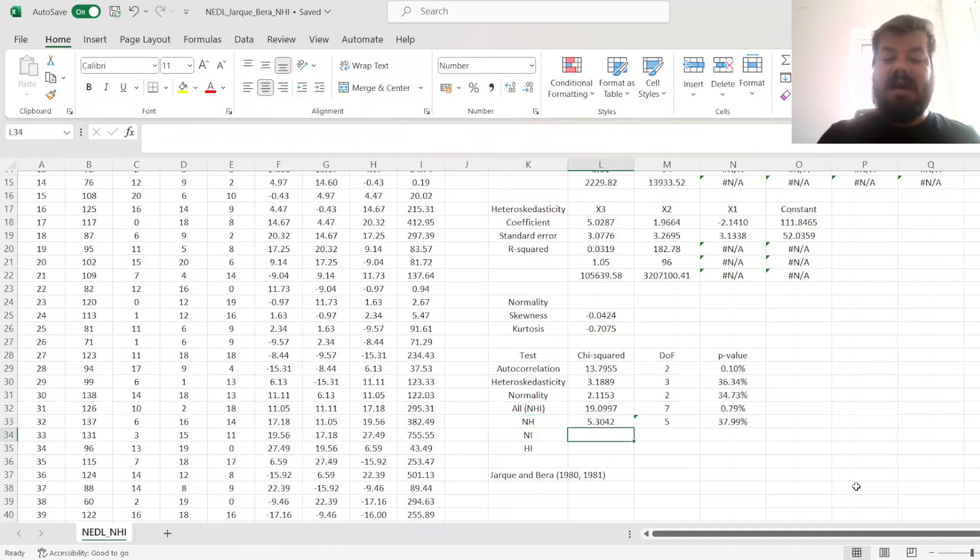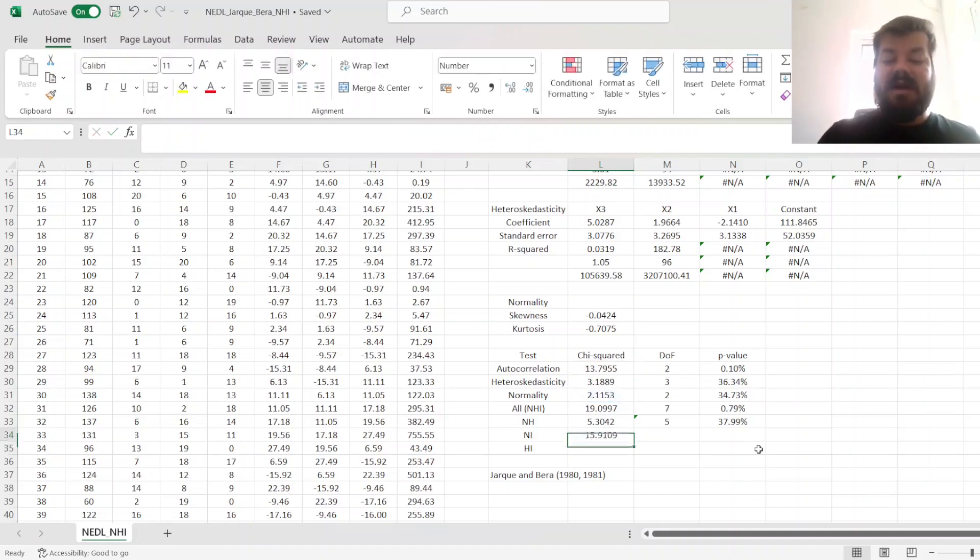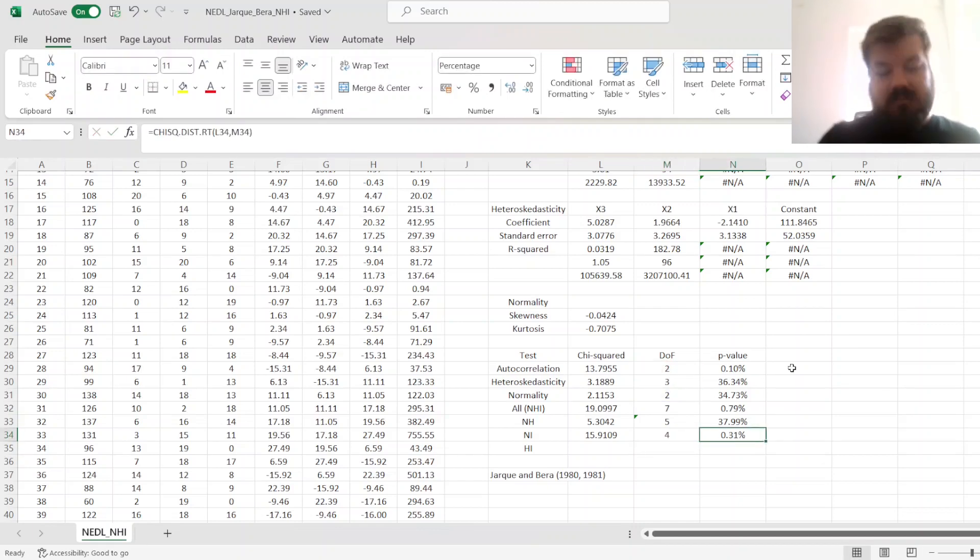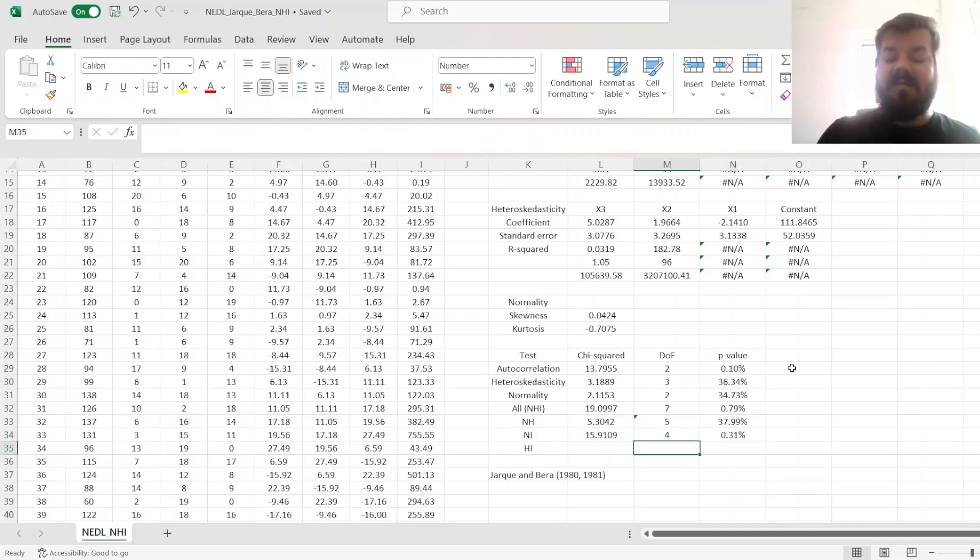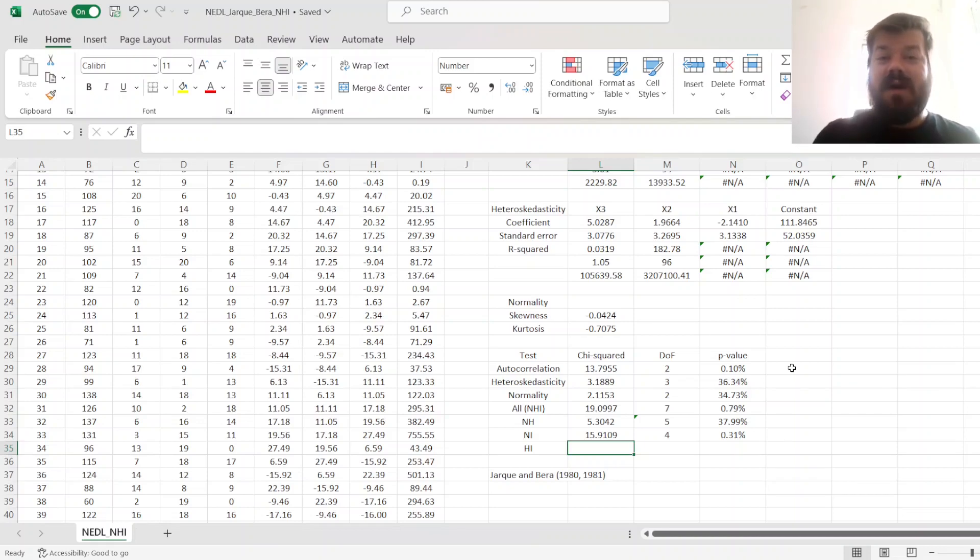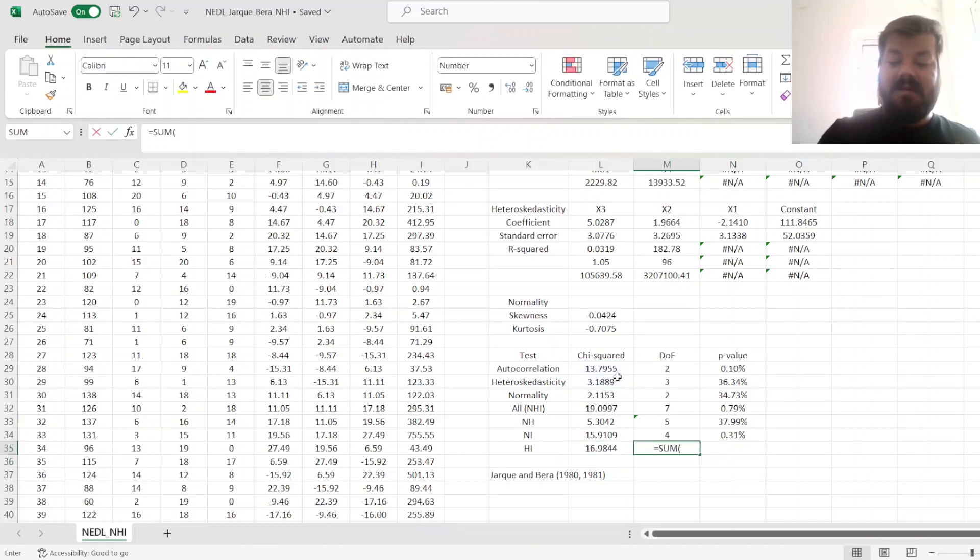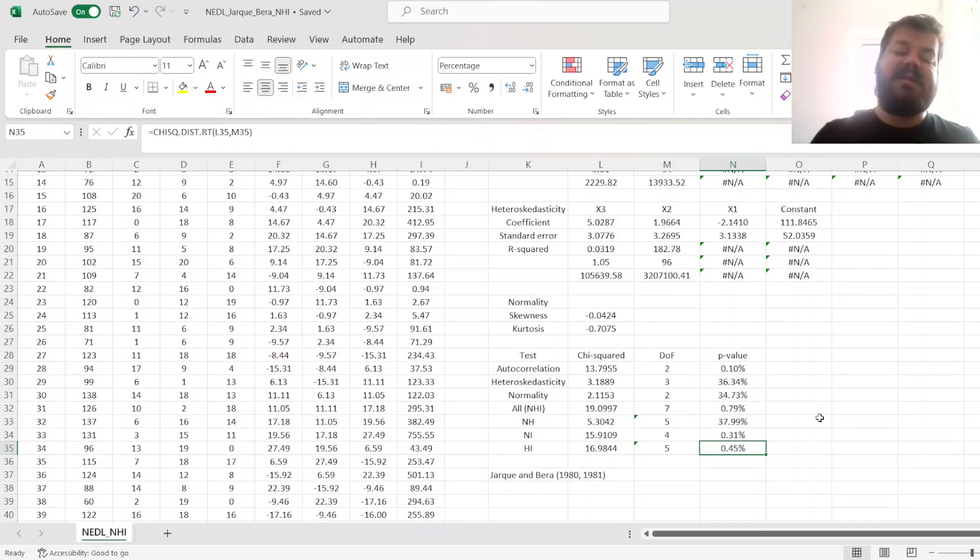If we're not worried about heteroscedasticity that much, we can test for normality and serial independence jointly. That would require us to add the normality and autocorrelation chi-squared statistics from those Lagrange multiplier tests and also add the respective degrees of freedom. That would yield a significant p-value, meaning that at least one of the normality and serial independence assumptions is violated with a quite high level of significance. If we're worried just about heteroscedasticity and serial independence, because remember normality is not an assumption required for the OLS estimator to be BLUE, it's just required for OLS estimator to be equivalent to the maximum likelihood estimator, then just sum the autocorrelation heteroscedasticity chi-squared statistics, the respective degrees of freedom as well, and obtain a p-value of 0.45%, meaning that at 1% significance either of homoscedasticity and serial independence assumptions is violated.